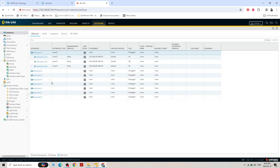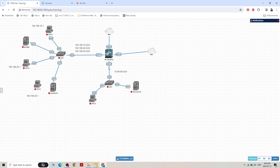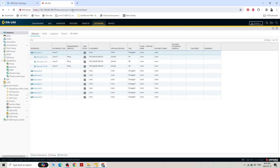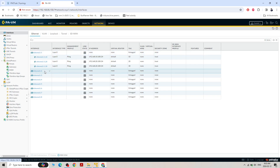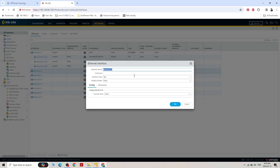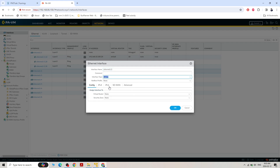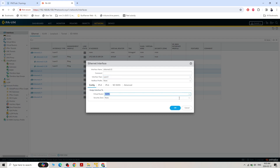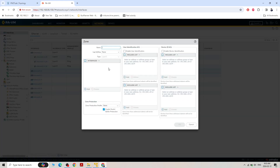All three VLANs — 10, 20, 30 — have been configured. Now I'm going to configure Ethernet 1/2. Select Ethernet 1/2, set it as Layer 3, virtual router keep as default. Security zone — I need to create a new zone because this is the DMZ zone — DMZ interface Layer 3.